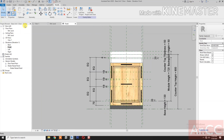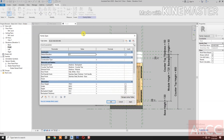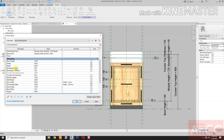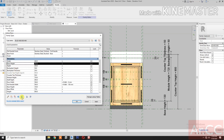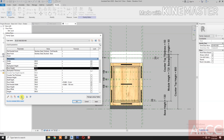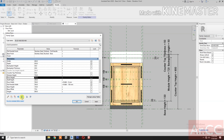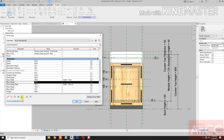Go to Family Types. Select the door height parameter and move it down, below door width. Okay, next. Let's create a formula.